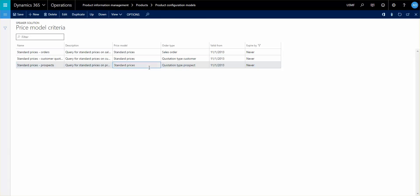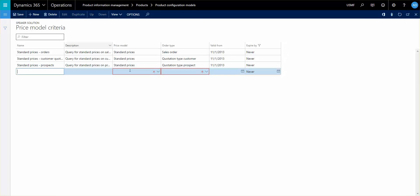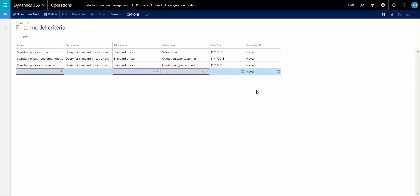The types of order types that you can select from is quotation type for customer, quotation type prospect and sales order. You can also set validity dates on it so it can expire so you can have different prices given the periods and set it up here as well.